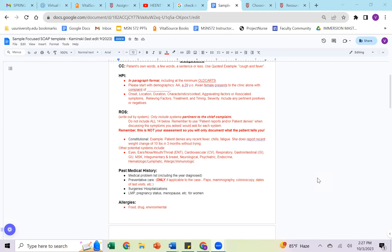From everything else thereon, including ENT, cardiovascular, respiratory, GI, GU, MSK, integumentary and breast, neurological, psych, endocrine, hematologic, allergic, those are going to be based again on the chief complaint.